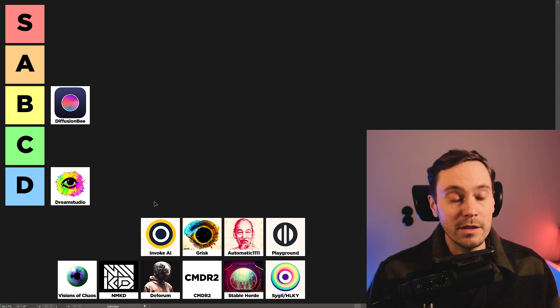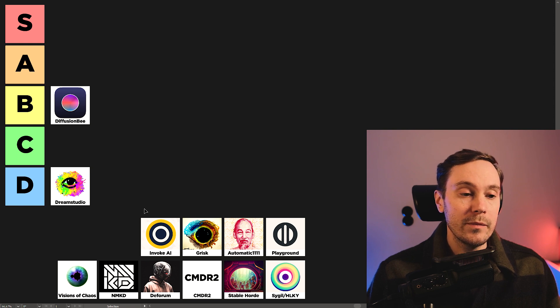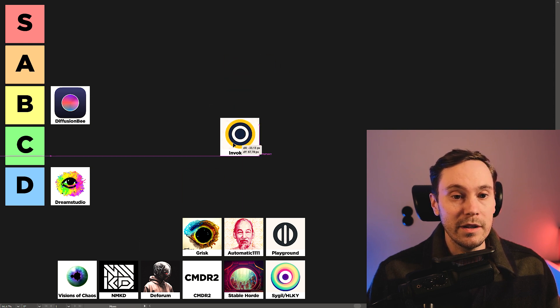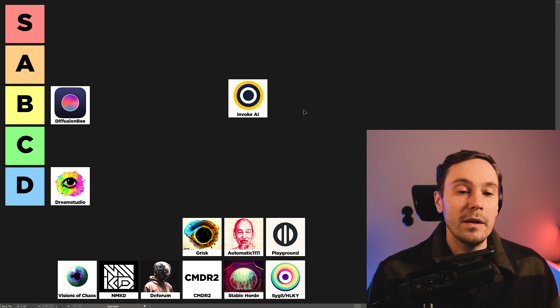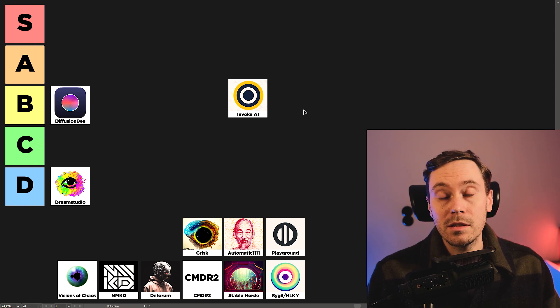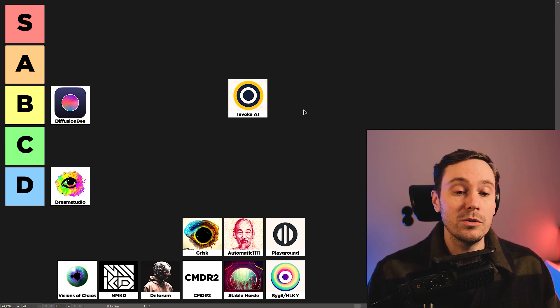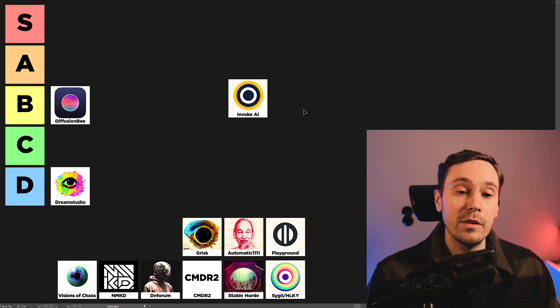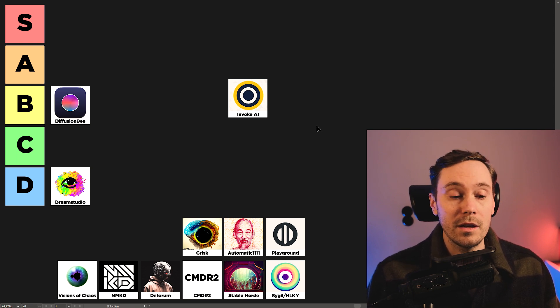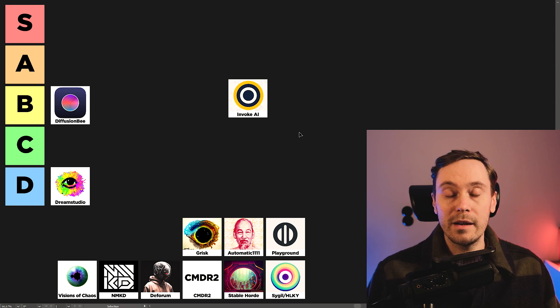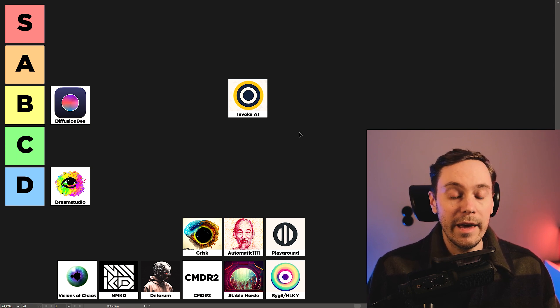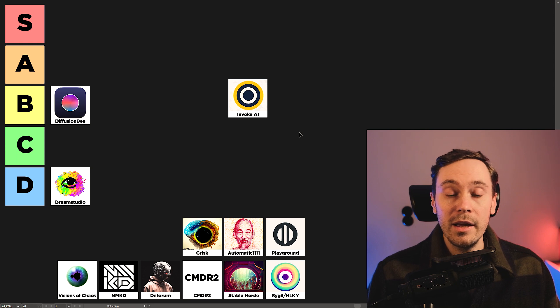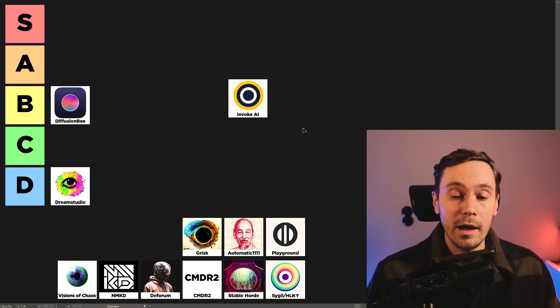The next up we have is Invoke AI. Invoke is probably one of the best stable diffusion options you can use today. It's one of the newer ones, so it's not as well-developed yet as like Automatic 1111 has been in the game for a long time, but it's getting there. It's easy to install. It's a beautiful user interface.